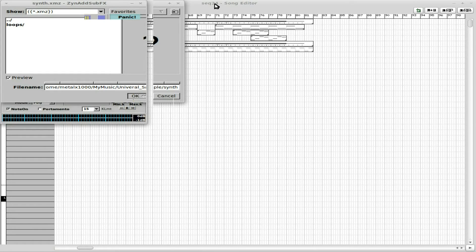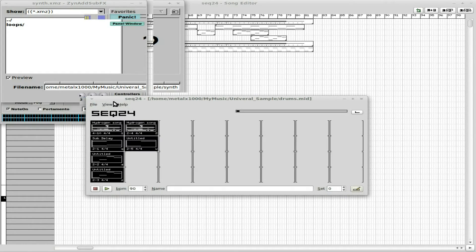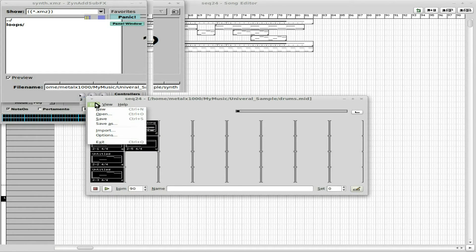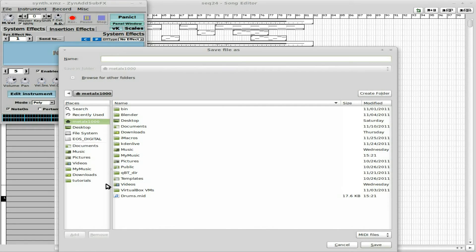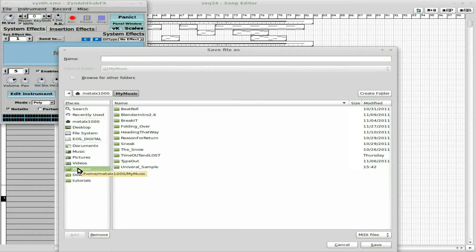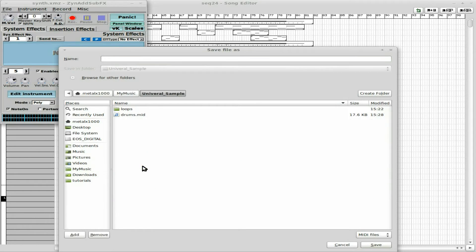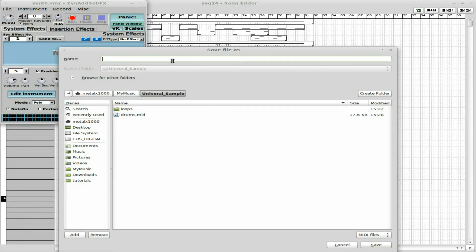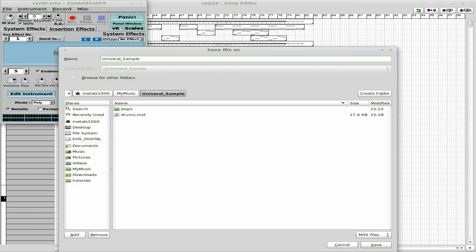Now Sequencer 24, File, Save As. And we're going to go to... Oh, that's where I saved the original drum one to my home directory. My music, Universal Sample. And we'll call this Universal Sample. Spell things right. And it's going to save it as MIDI file.